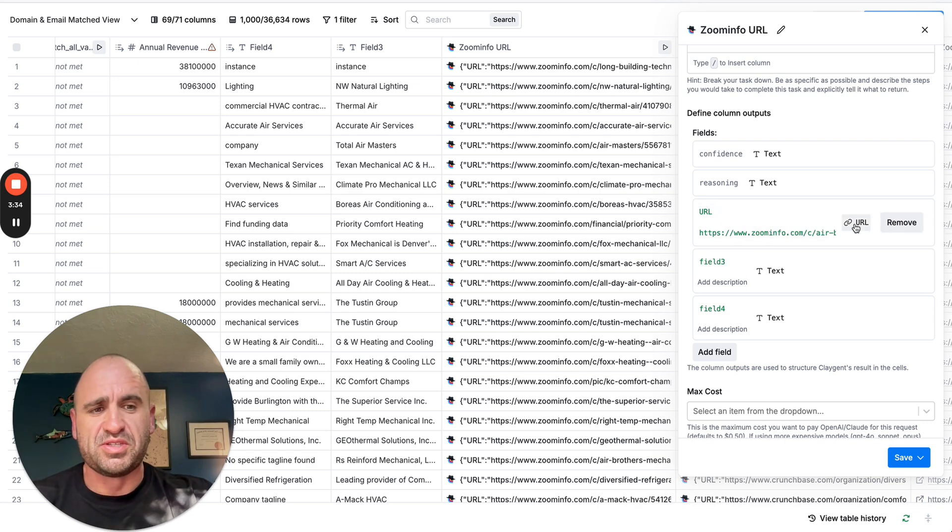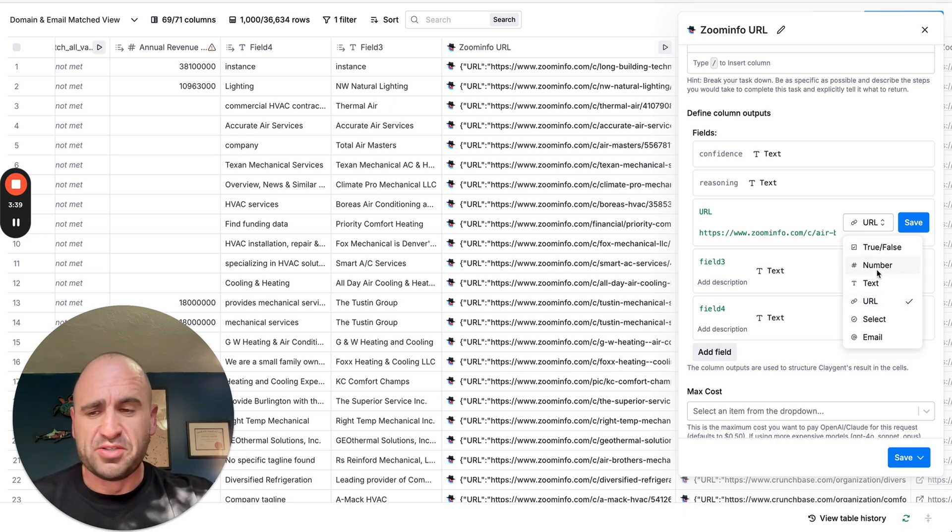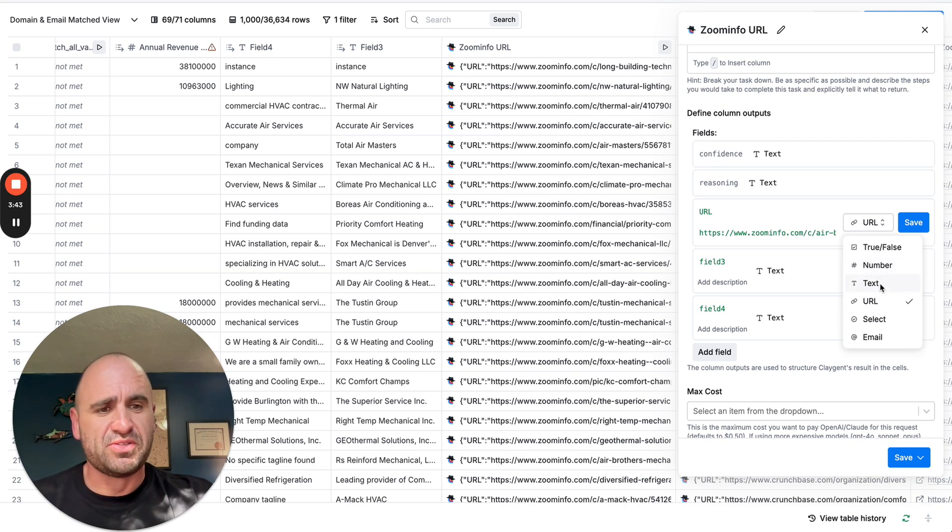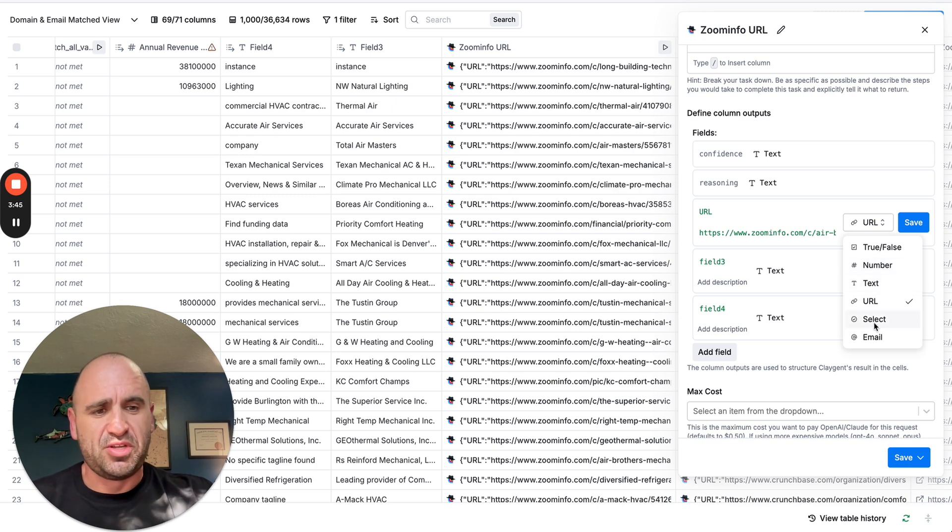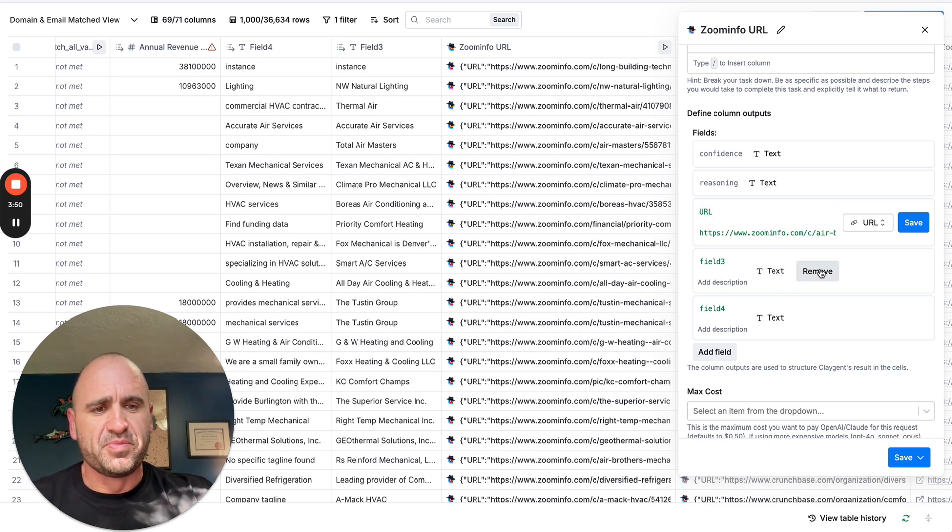Then you can define the parameters that you want to do, such as the URL if you wanted to output a specific URL, true or false if it's going to be something that you want to have binary like true or false, number, text, select, and then email address. In this case, I had to output a URL.